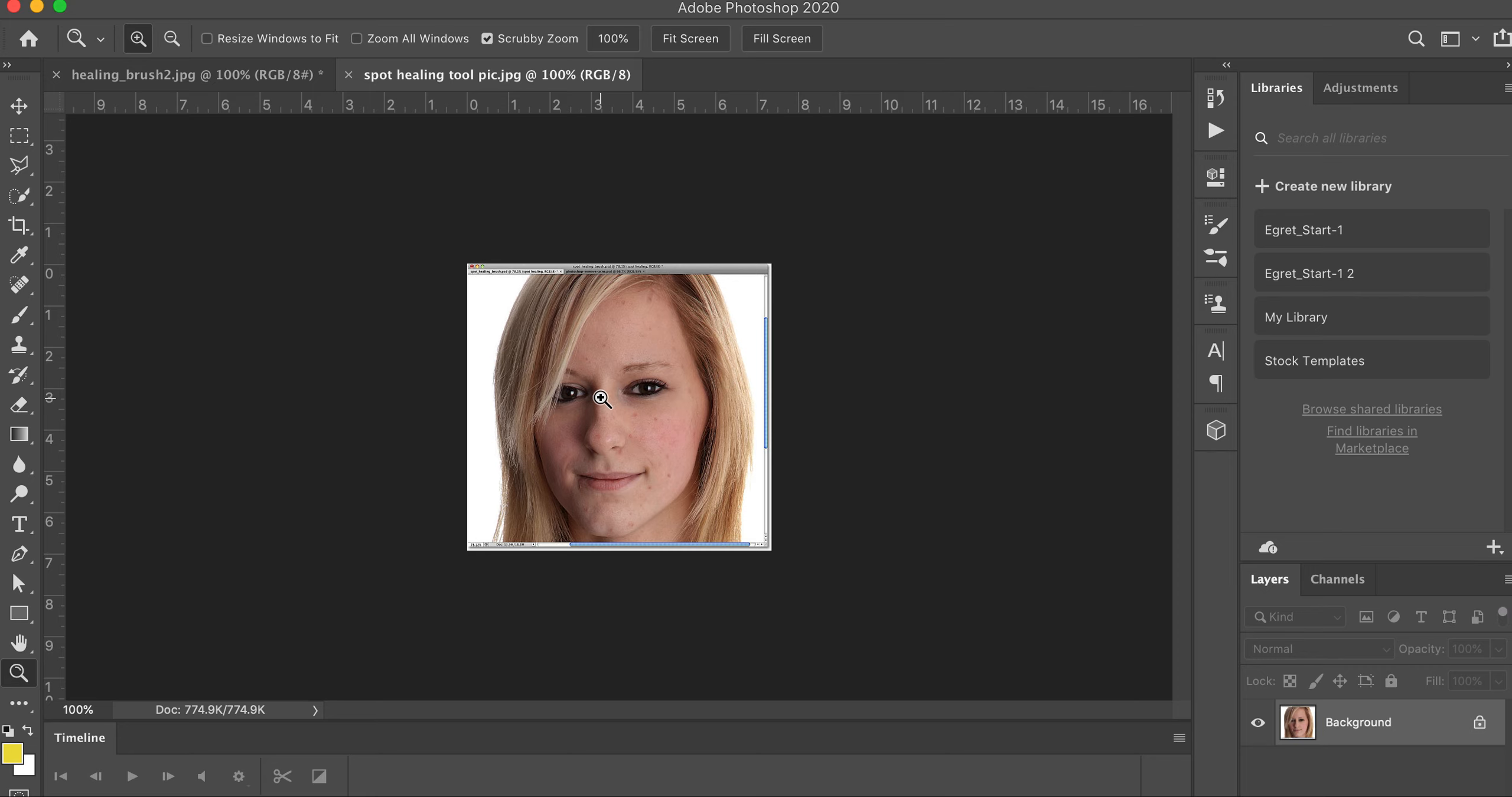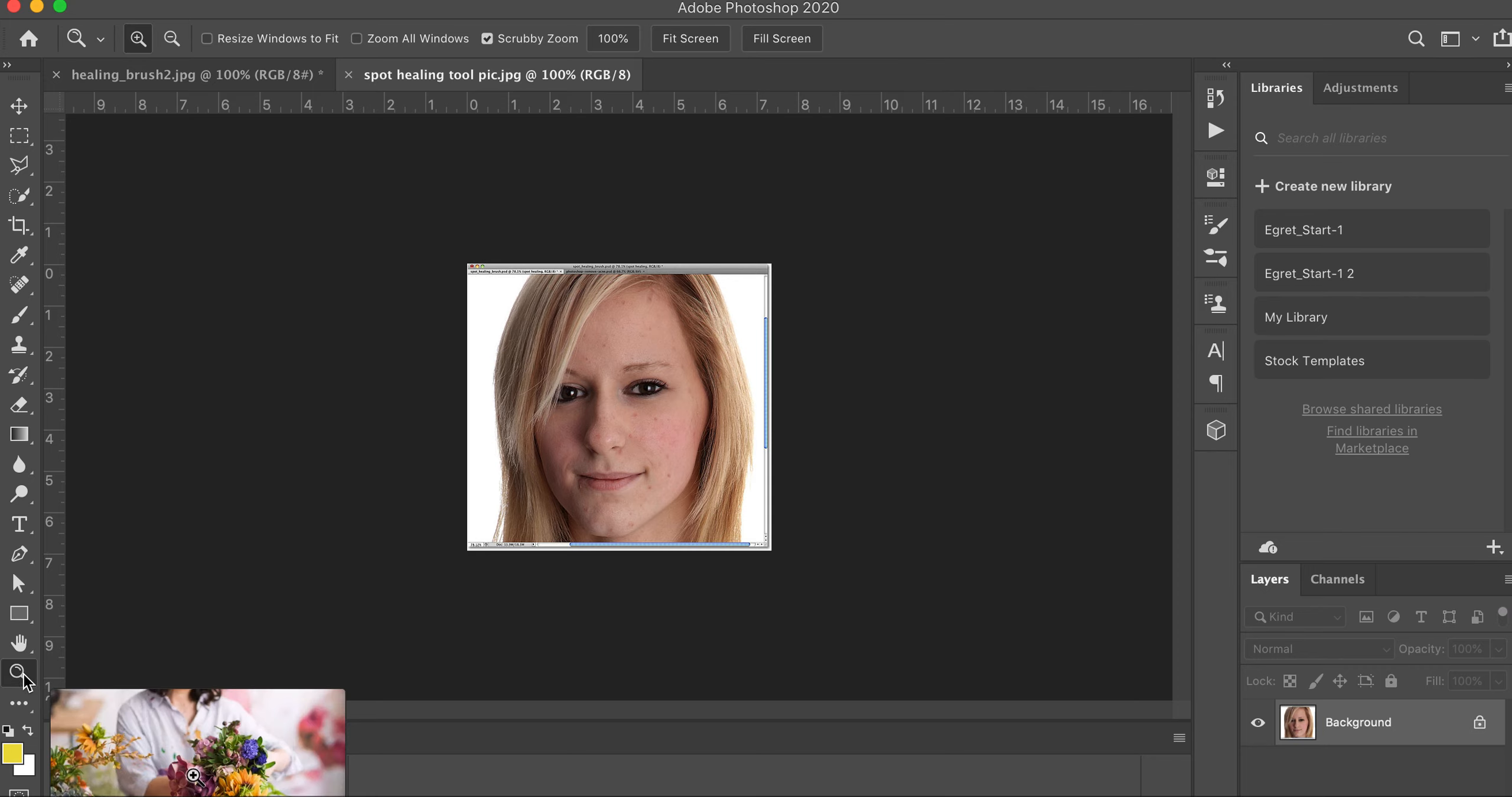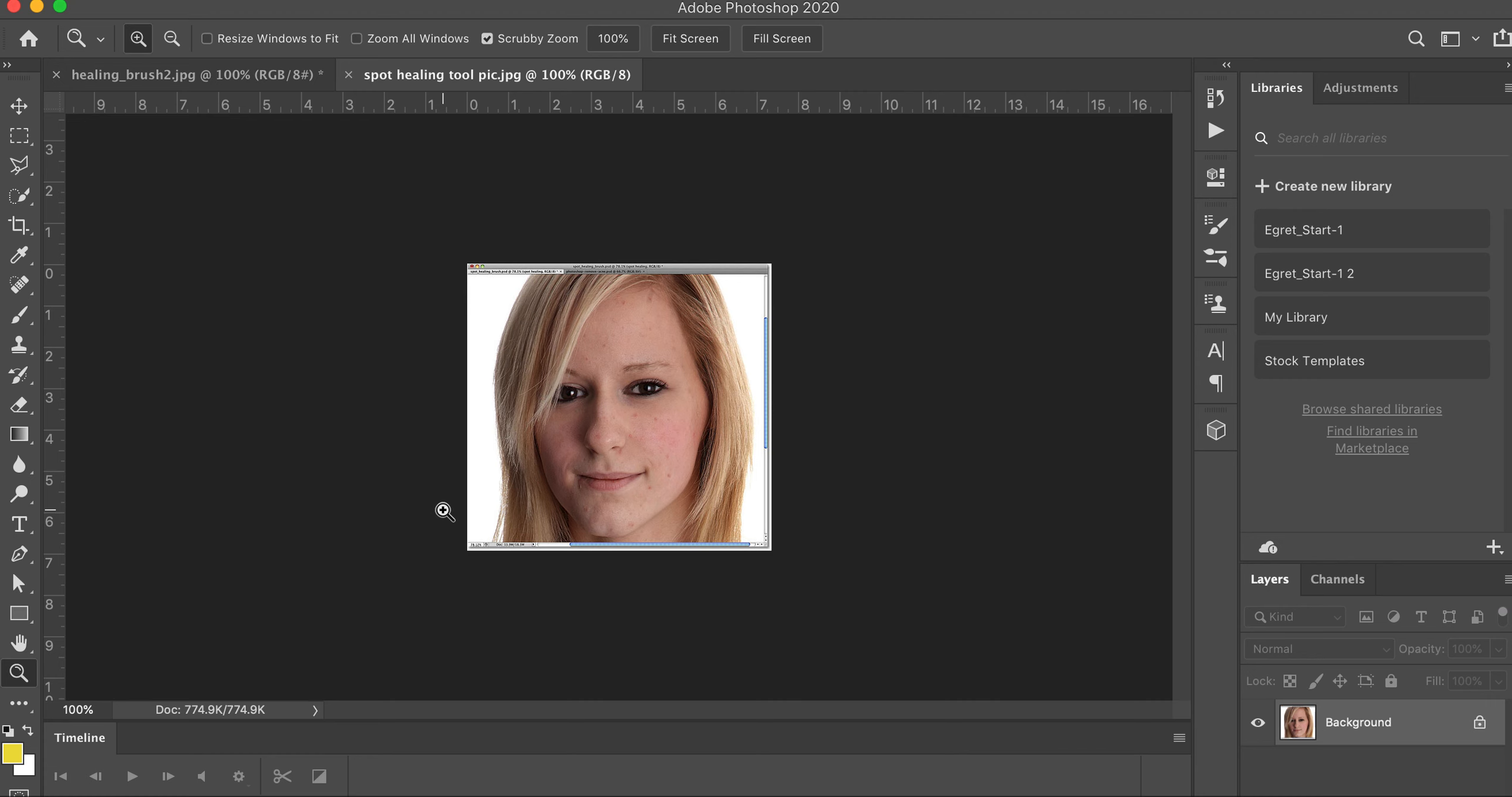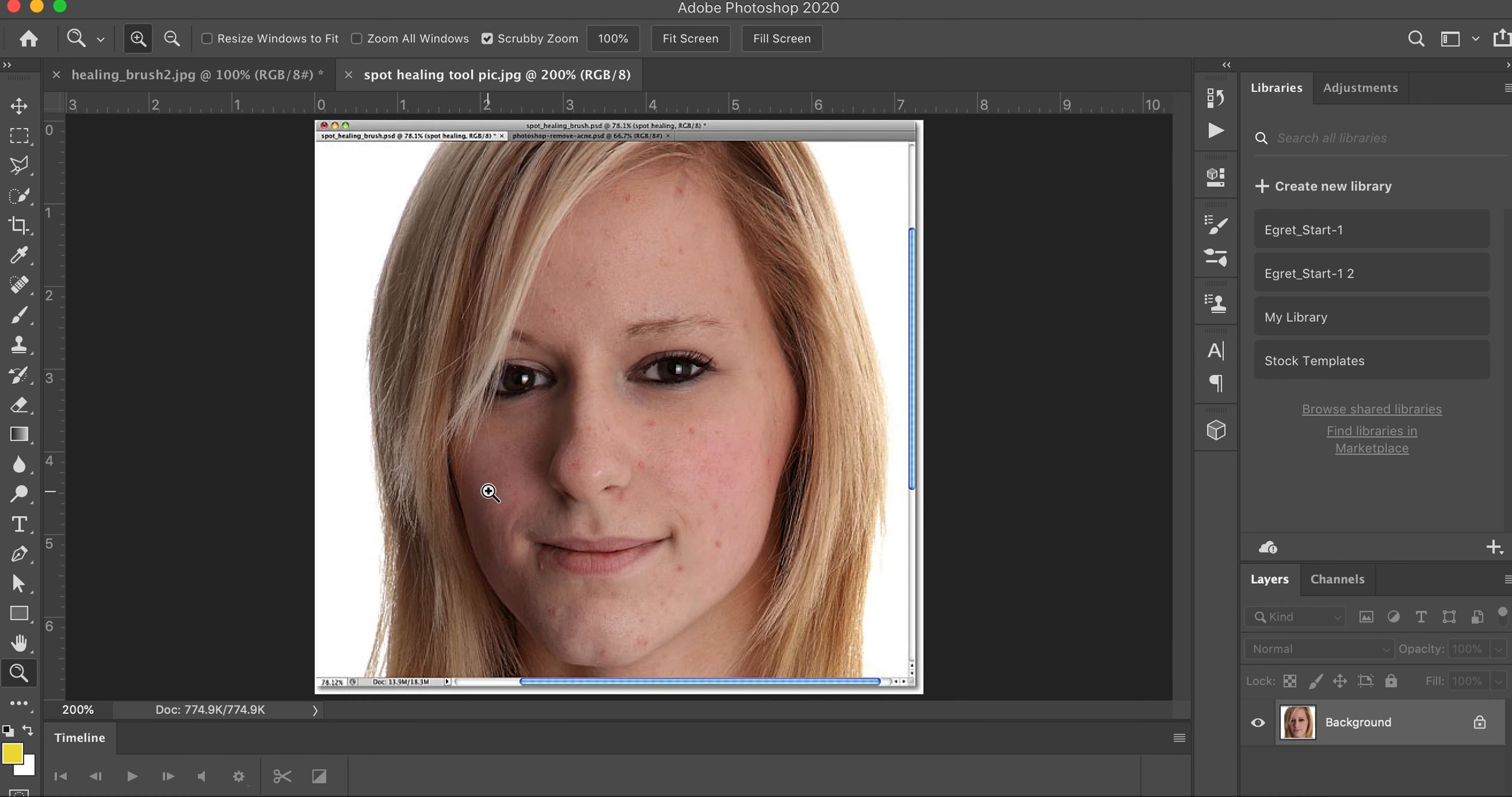Let's go ahead and use our tool to zoom in on this. I'm going to click in a little bit and you can see the spots on this person's skin that we're going to correct.